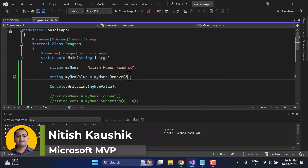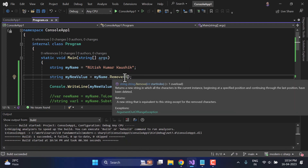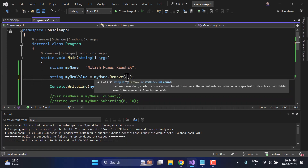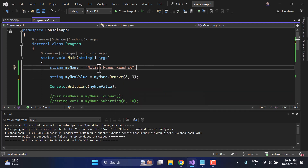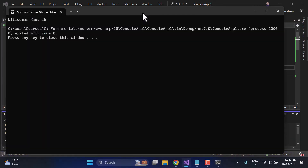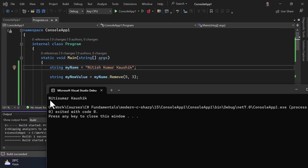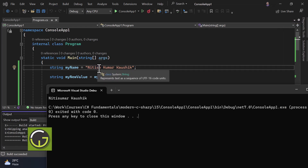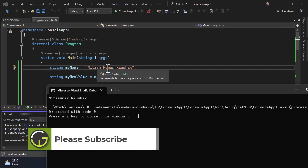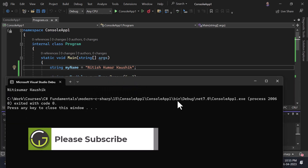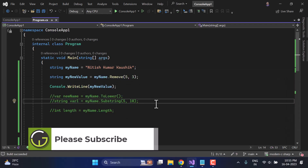There is a second overloaded version where you pass a start index and a count: 'myName.Remove(5, 3)' removes only 3 characters starting from index 5. Running this, we get 'Nitis' followed by 'h K' being removed, so we get 'NitisKossi' effectively. This is how you work with the Remove method.